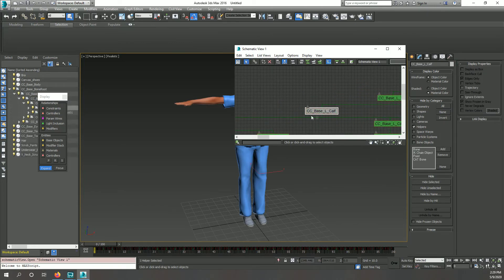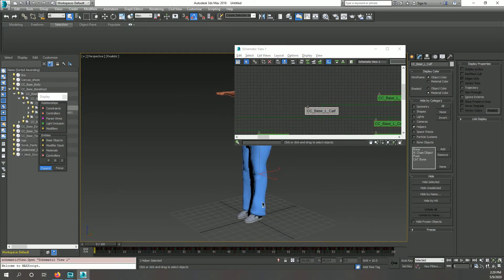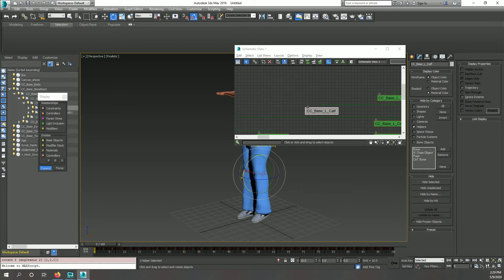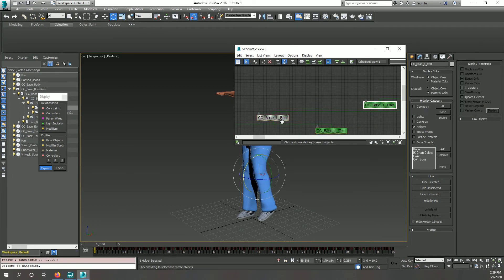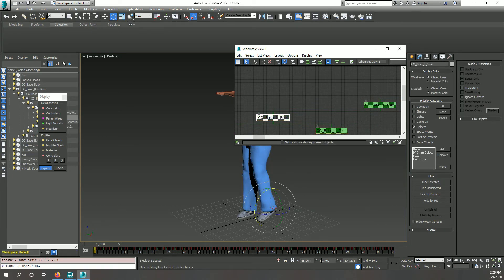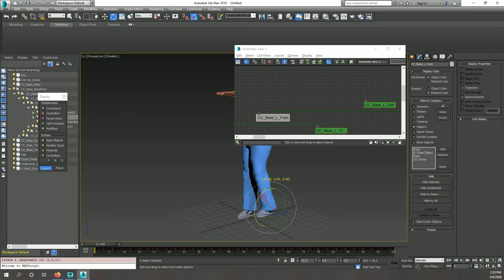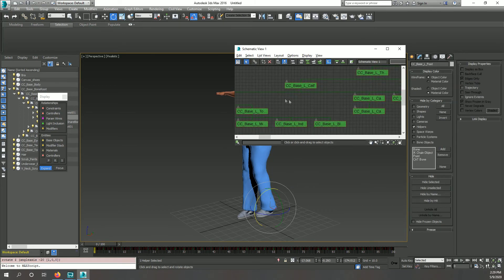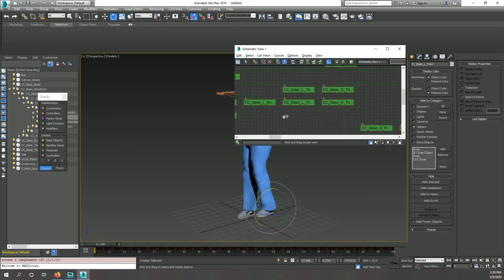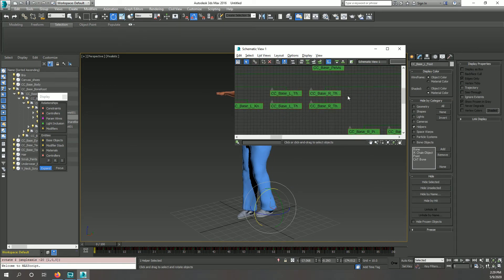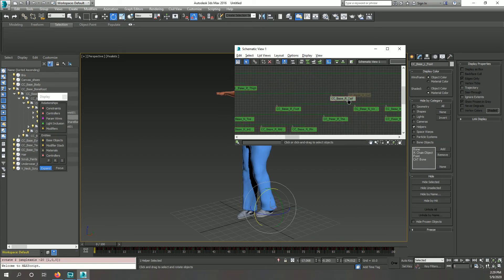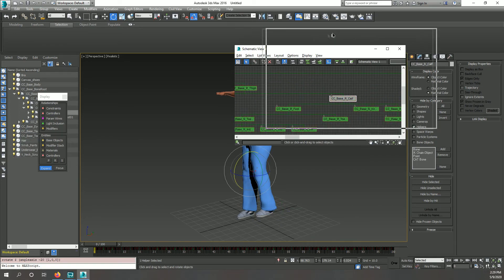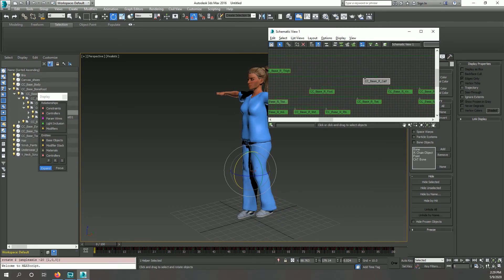After importing my character, if they are in a T-pose, I bend the arms and legs slightly. Here, I am bending the knees 20 degrees, the feet in the opposite direction by 20 degrees, and then the elbows. The reason for this will come into play later when aligning the biped.